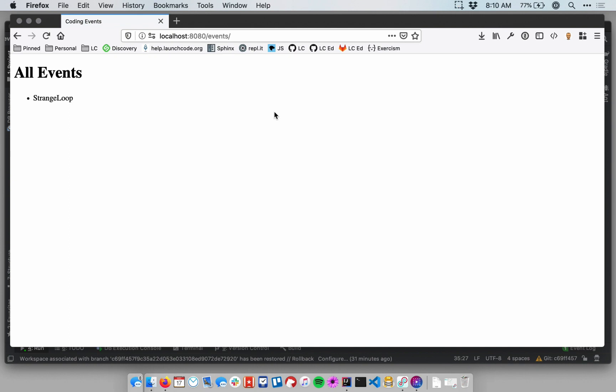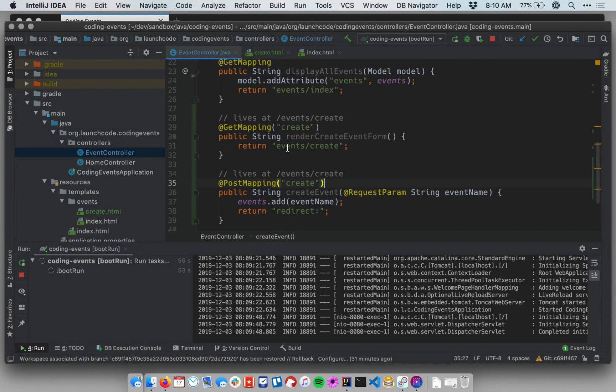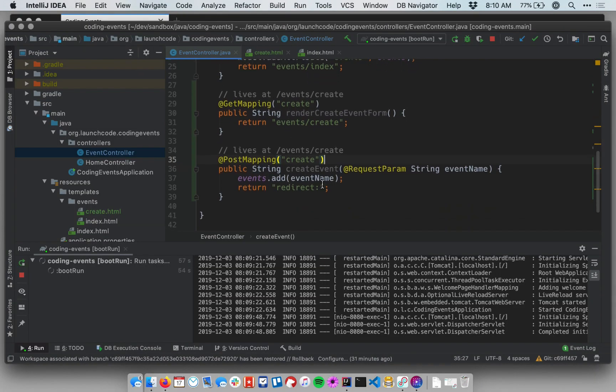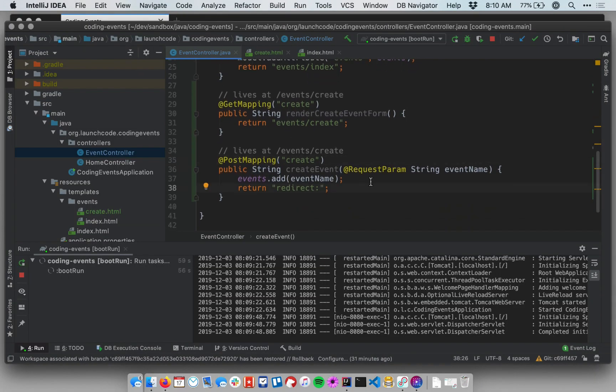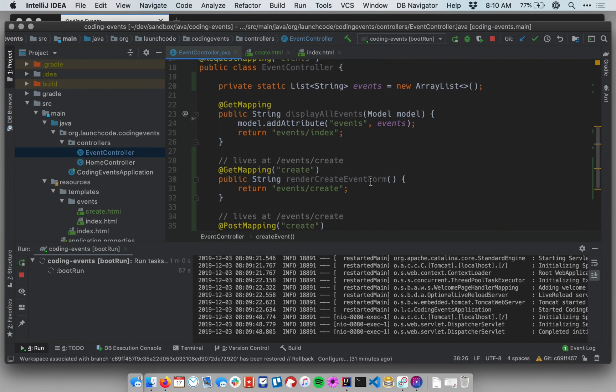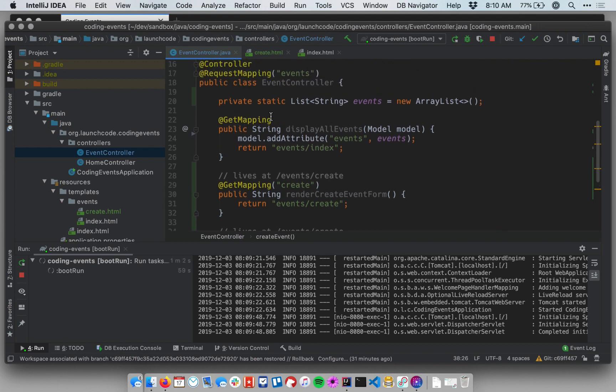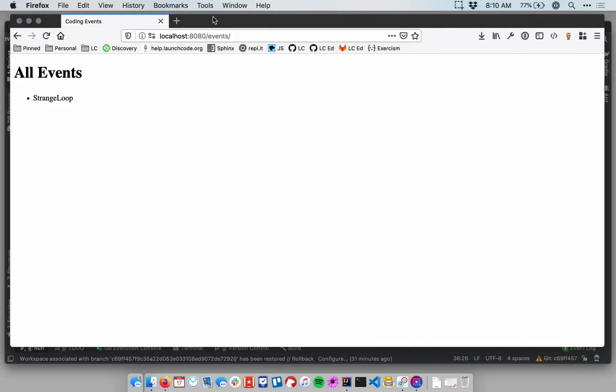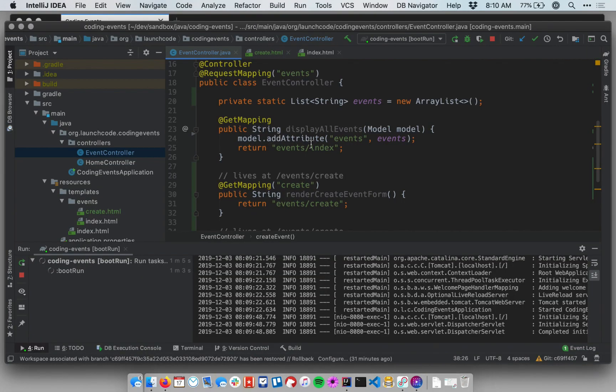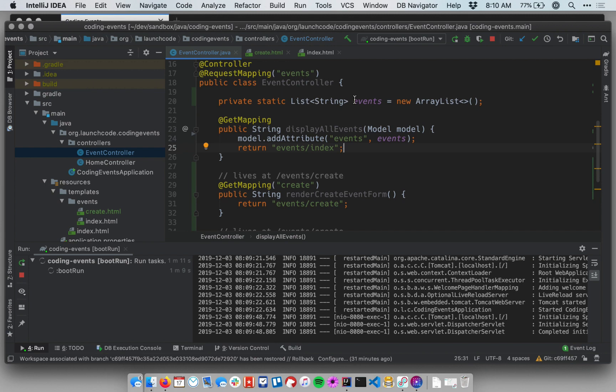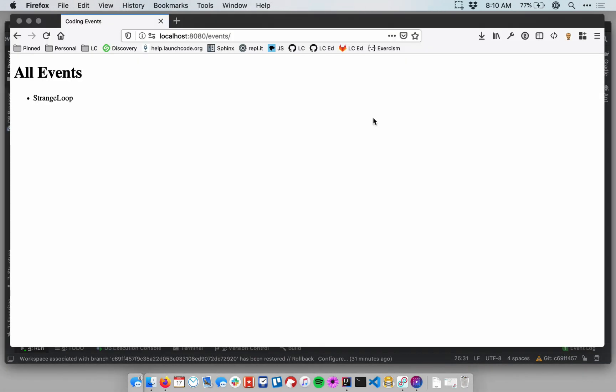So previously, in the last video, we saw an error when we tried to submit the form. Now we saw that our form was submitted. We got a redirect. We do see that the redirect worked. Recall that the redirect is supposed to redirect us to the root of this particular controller, which is at slash events. That's where we are, slash events. And this is the refactored display all events method, which takes our static list, passes it into the view, and the view, as before, just renders that in a list.